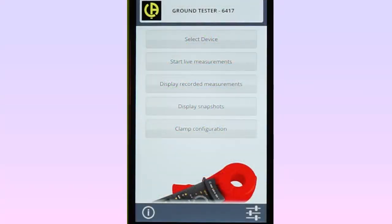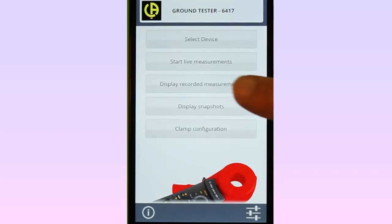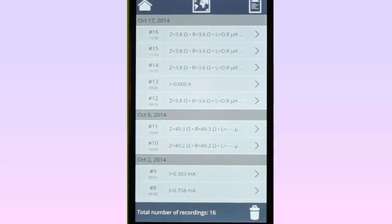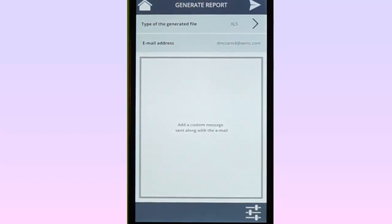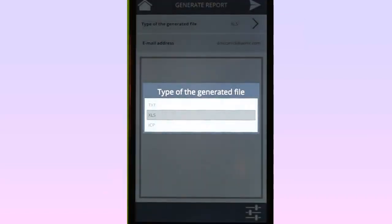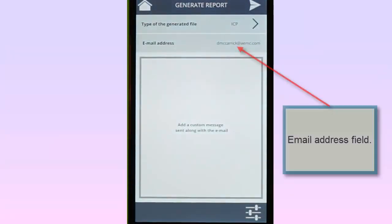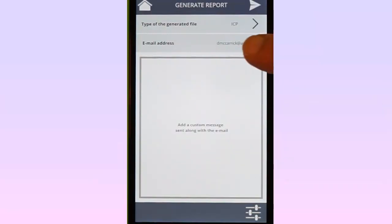Records can be formatted into reports and emailed to others for further distribution and analysis. These reports can be in text, Excel-compatible, or DataView ICP format. To do this, select Display Recorded Measurements from the main menu. In the upper right corner is the Report icon. Selecting it displays the Generate Reports screen. At the top is the field Type of Generated File — tap it to choose the report type. In this example, we will choose ICP to view the report in DataView. Next, type in the email address of the recipient.